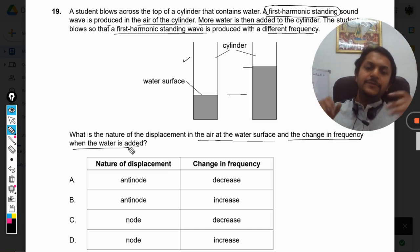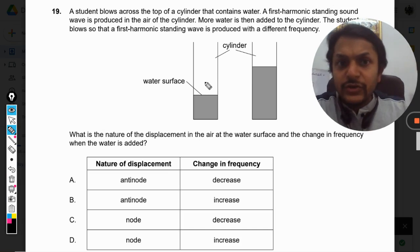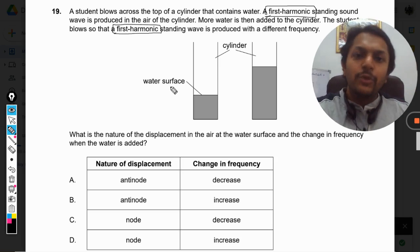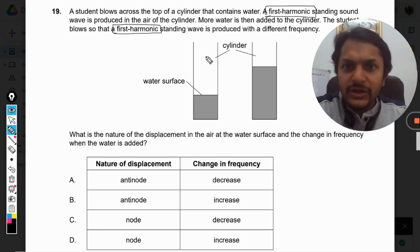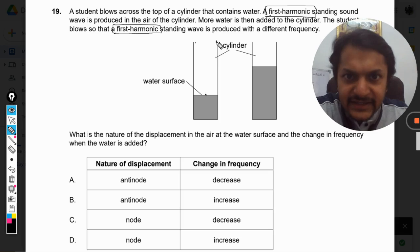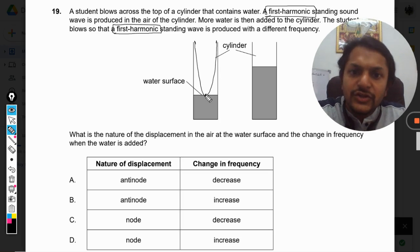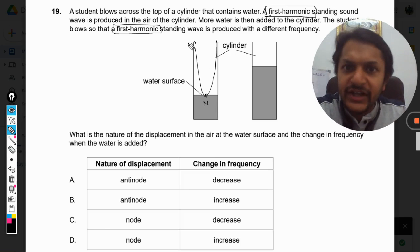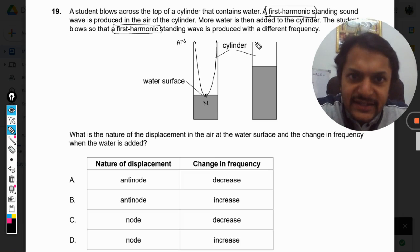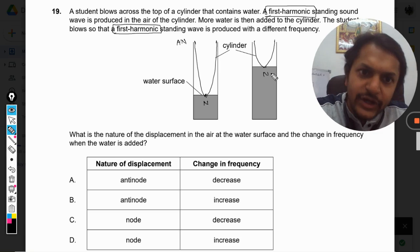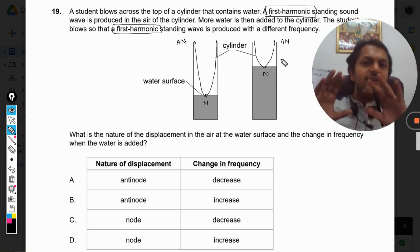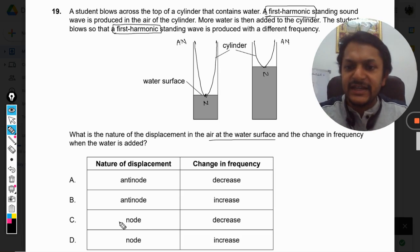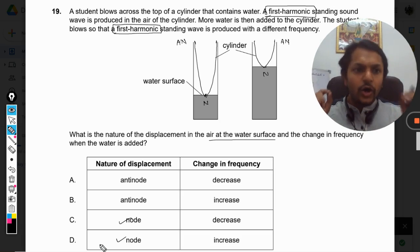Because it is only the first harmonic that is created in both cases, let us look at how the standing wave is formed. It will look somewhat like this. There will be a node on the surface of the water — that is certain — because this is a closed organ pipe. There has to be a node every time. This will be an antinode and this will be a node. In the second case also, this will be a node and this will be an antinode. So the nature of displacement at the water surface in both cases is a node. Our answer is either C or D.